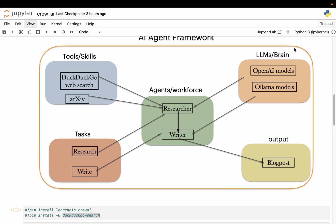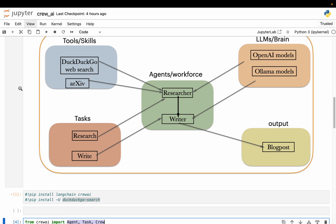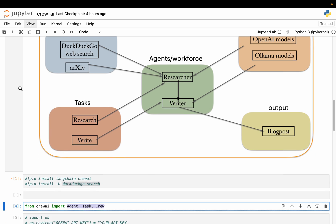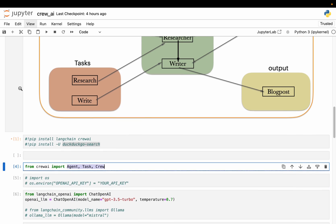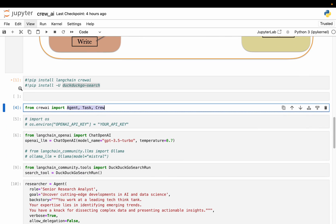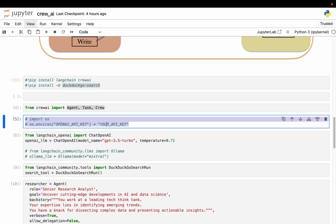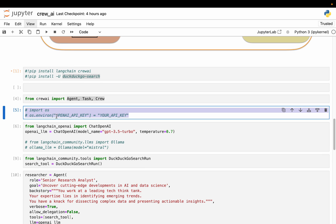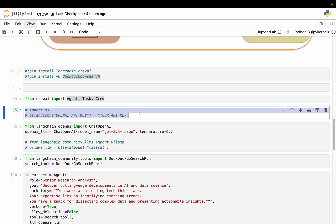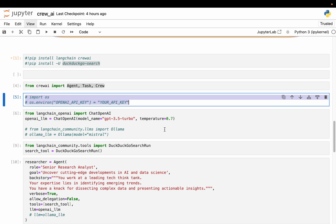Now we need LLMs. These LLMs we are accessing either via OpenAI or via local models. Now if we are using OpenAI models, you can set your API key in this format. But the best practice is not to expose your key in the code itself. I already have my key in my environmental variables. If you don't have it there, you can set here.